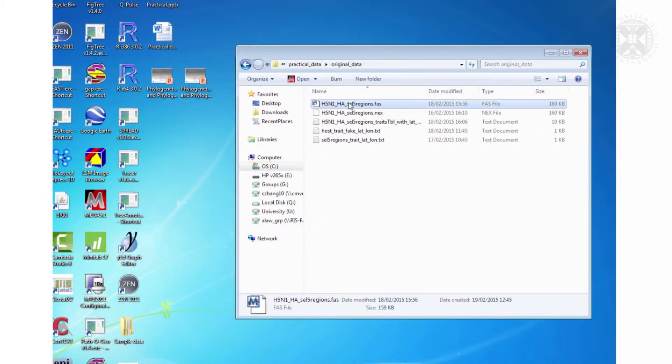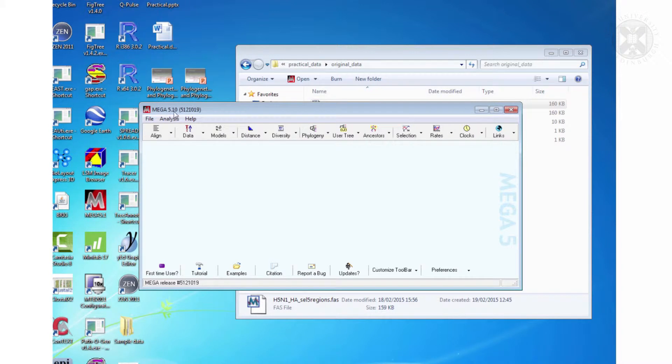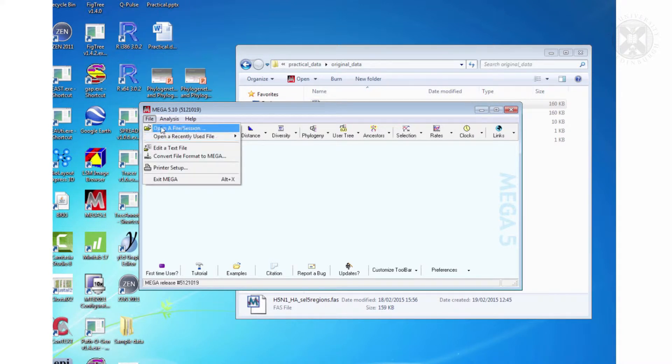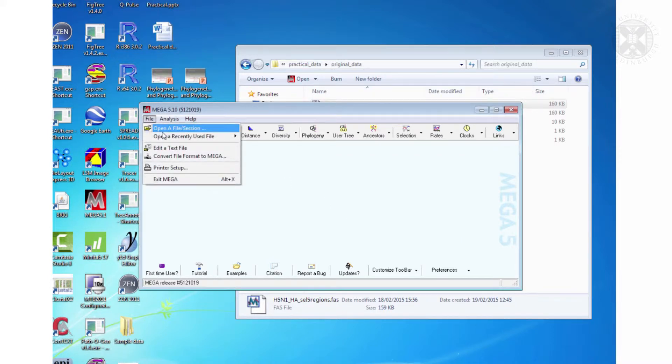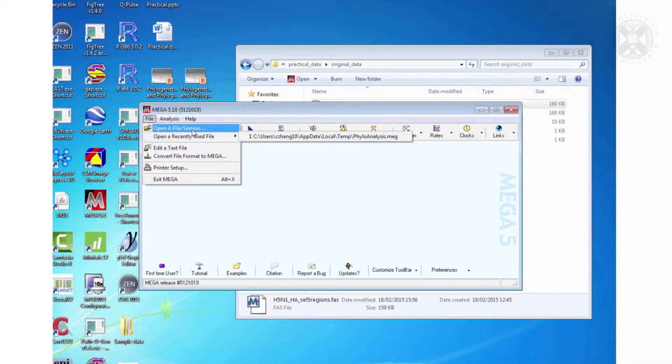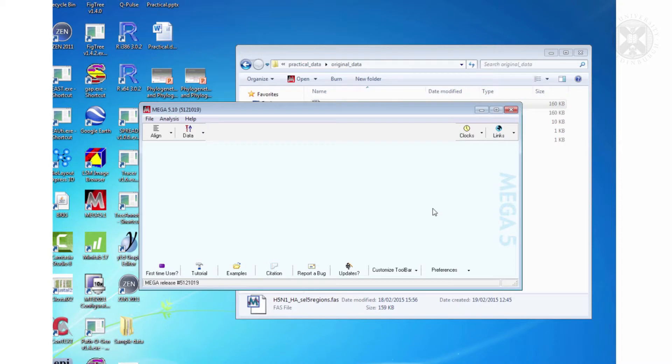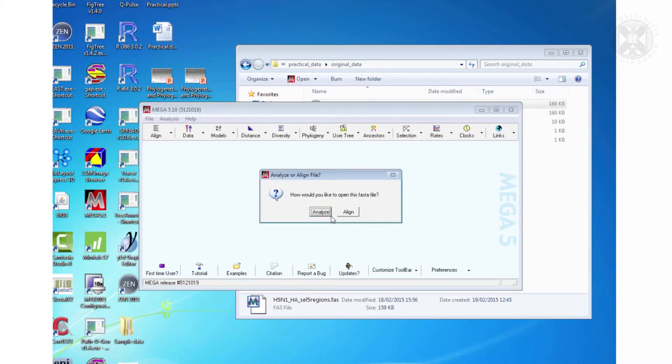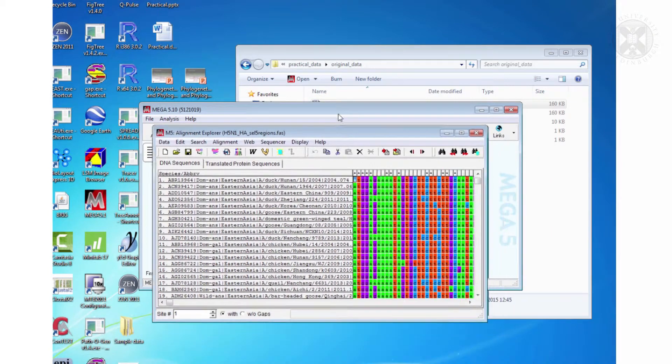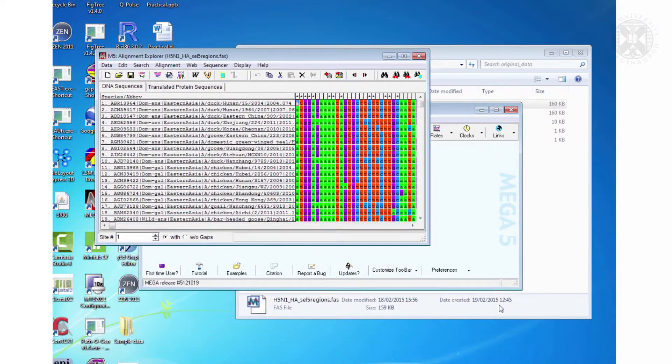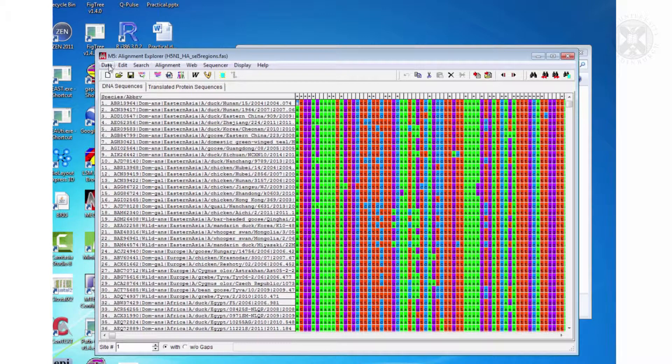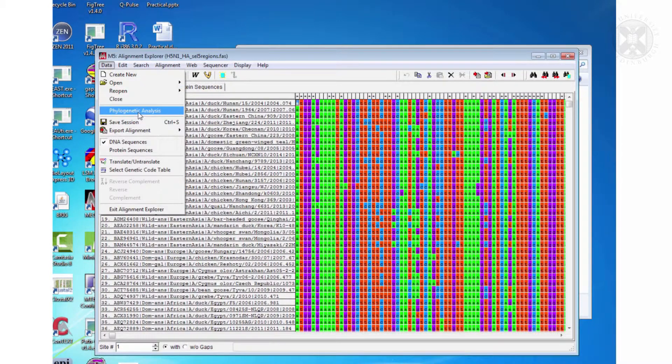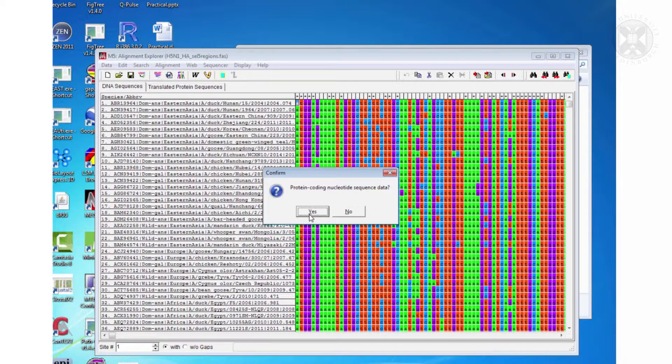Okay so if you open up MEGA and open that FASTA file, when it opens actually click align rather than analyze to open it and then you'll get the alignment window. From here you can do phylogenetic analyses. It is actually protein coding, not that we'll use that.